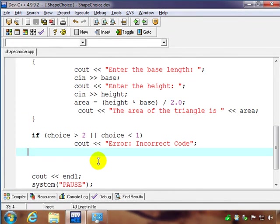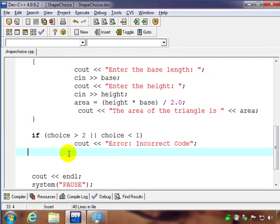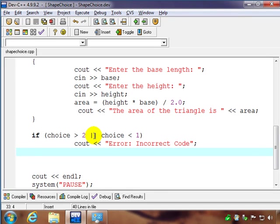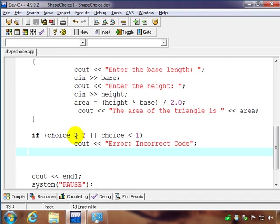One shorter way of doing this, we can use the logical operator, the OR symbol, which in C++'s case is the pipe pipe, the straight up and down key on your keyboard.